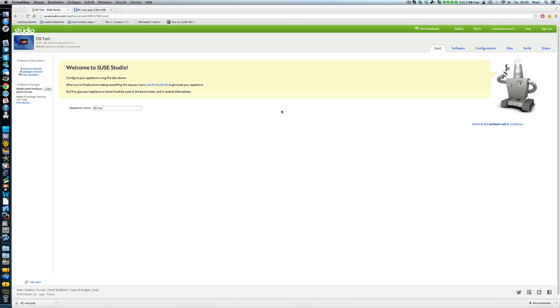What that means is you can make your own distribution of it. You can't change the OS itself but you can change the looks of it. You can include the software you want. I'll just go through this.